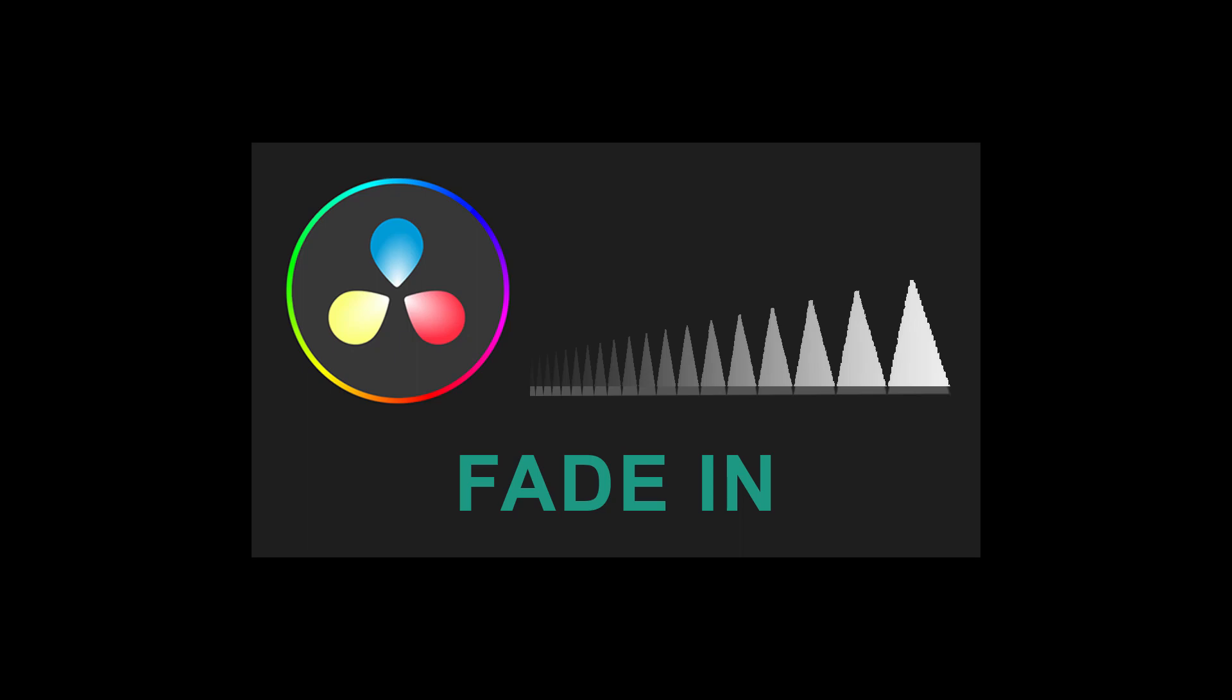Hey guys, in this tutorial, I'm going to show you how to fade in on a video in DaVinci Resolve 18.